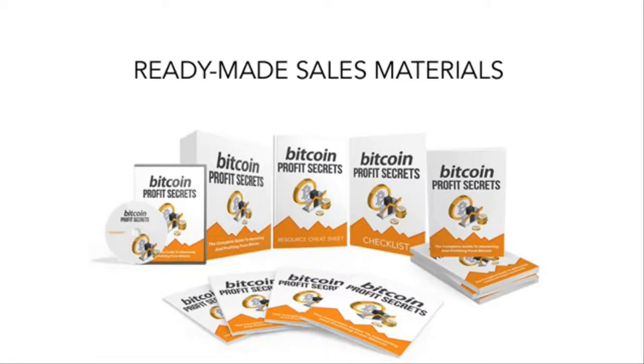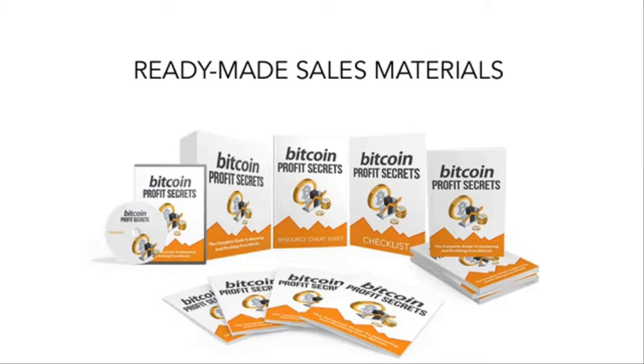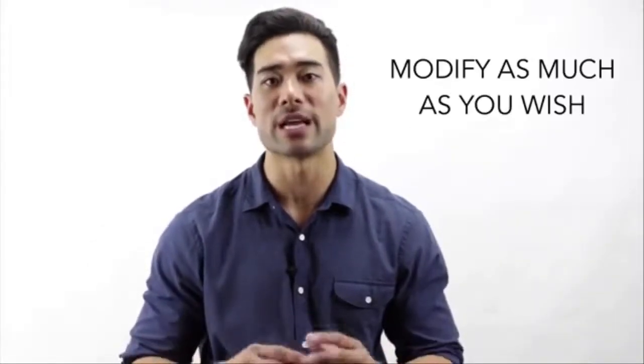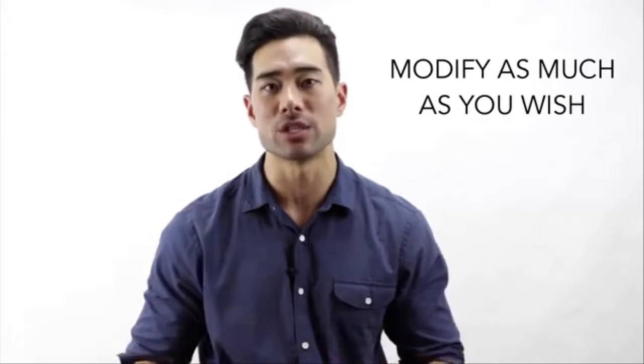There are ready-made sales materials, so all you need to do is just add your order button and your autoresponder code and you're done. With the private label rights, you can rebrand it, edit it, manipulate it, and modify it as much as you wish.